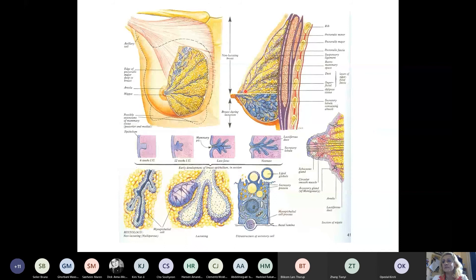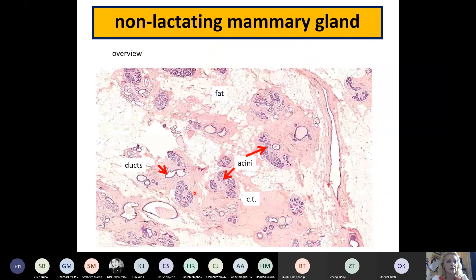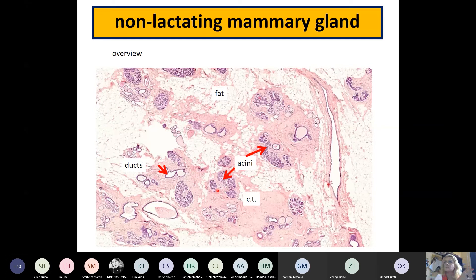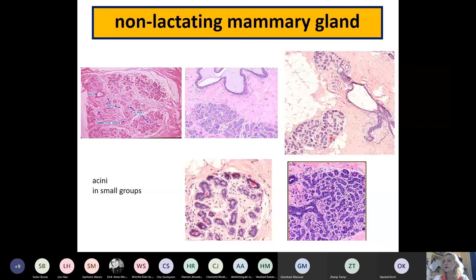This is our non-lactating mammary gland slide. You can see a lot of connective tissue and a lot of fat between the branches of the duct system. You see dots which are the ducts, and groups of acini - always in groups. You can see further examples of these small groups of acini but no secretory activity: the lumen is small and the cells show no signs of secretion. During lactation there is a big change because the gland is really active.